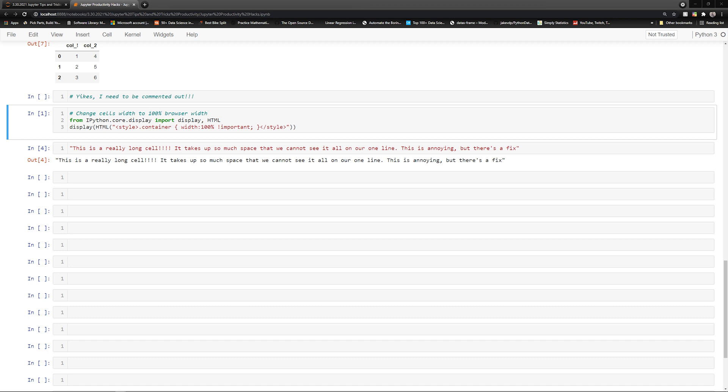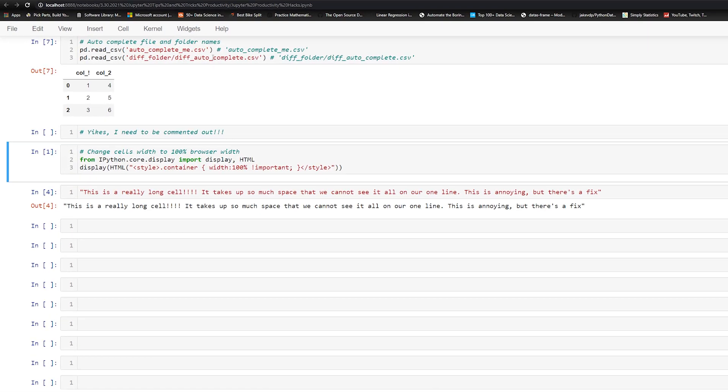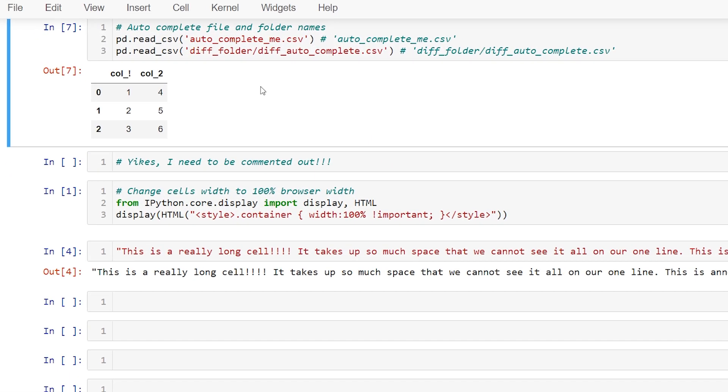If we scroll up here this is one of my favorite hacks multiple cursors. Let's say we forgot to add something at the beginning of our file names.